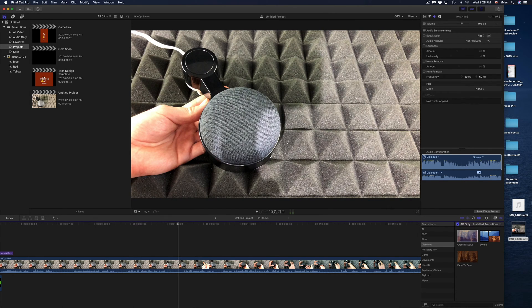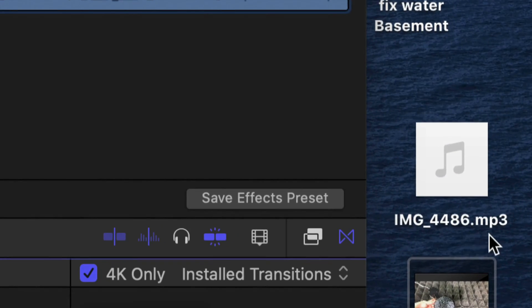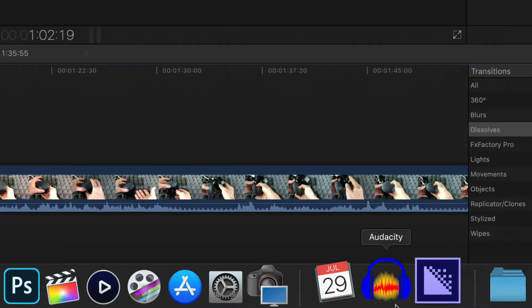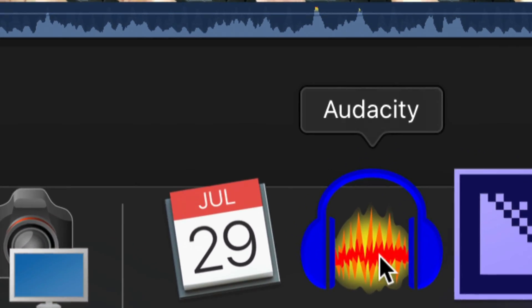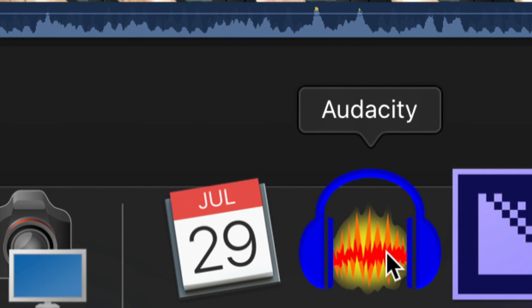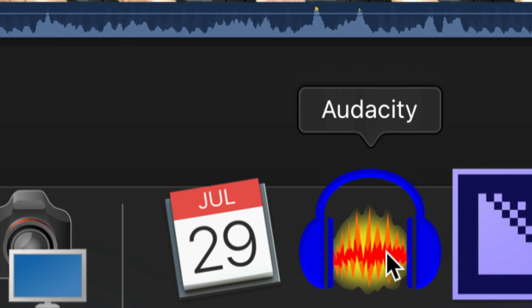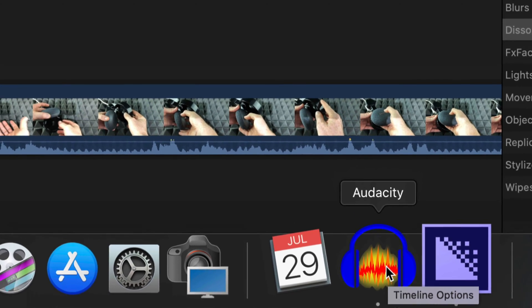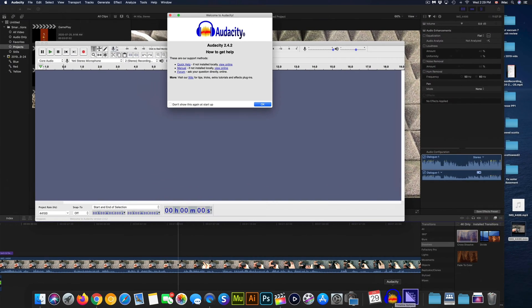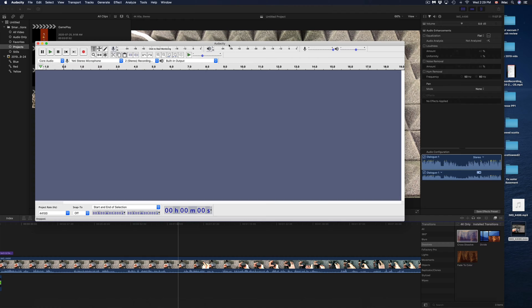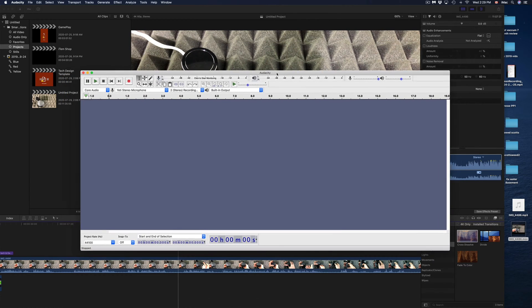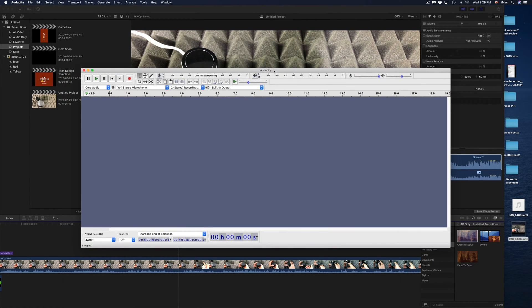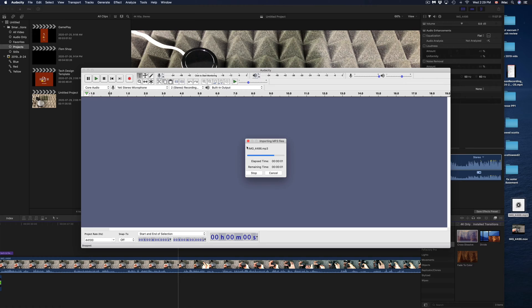Once we export that out, it's gonna be an MP3. Then we're just gonna use this program right here. This does the job pretty well. We're gonna open it up. It's free by the way, I'm gonna put up the link because it is a free program. It's a DMG file that we have to install just like any other thing.